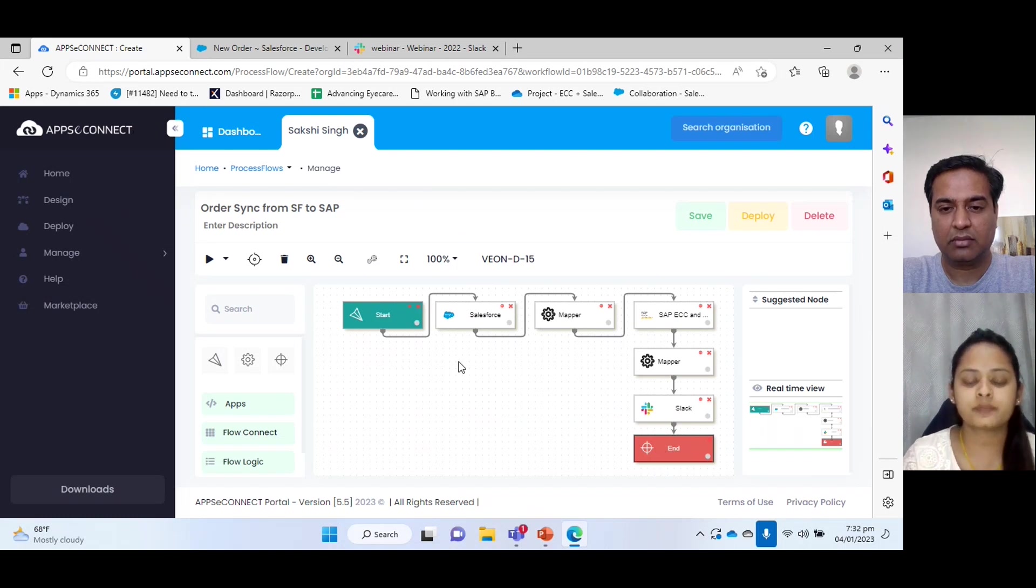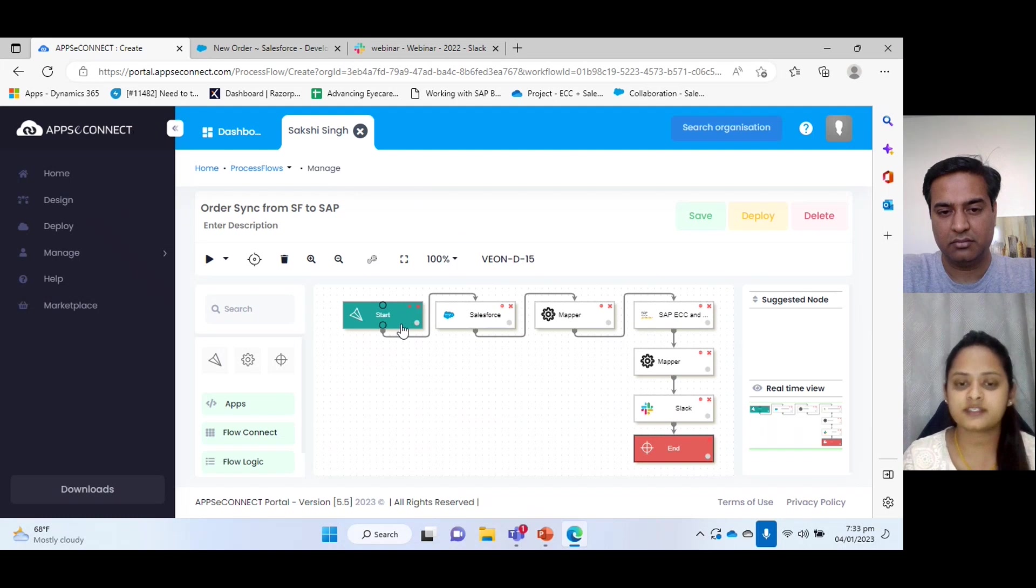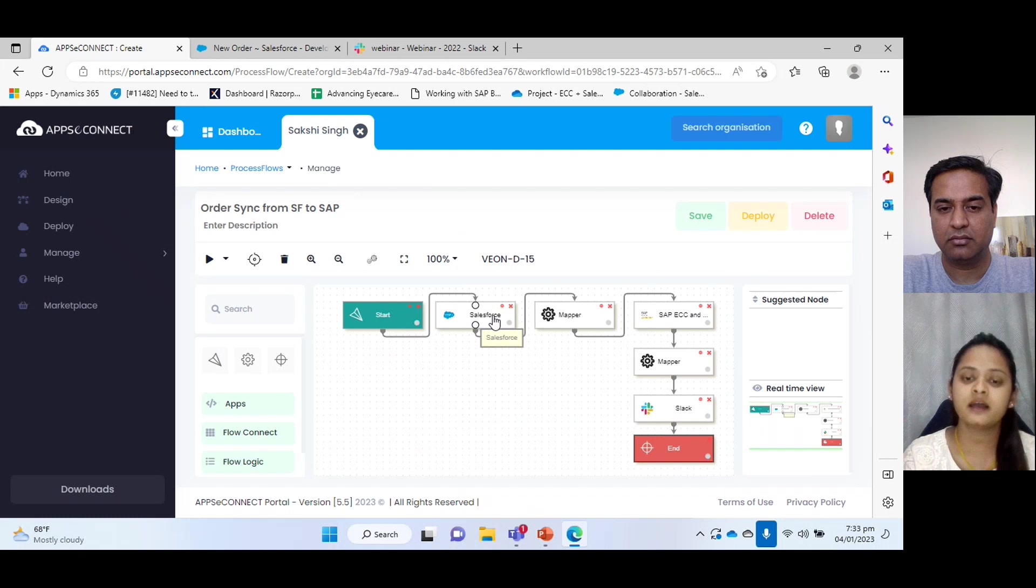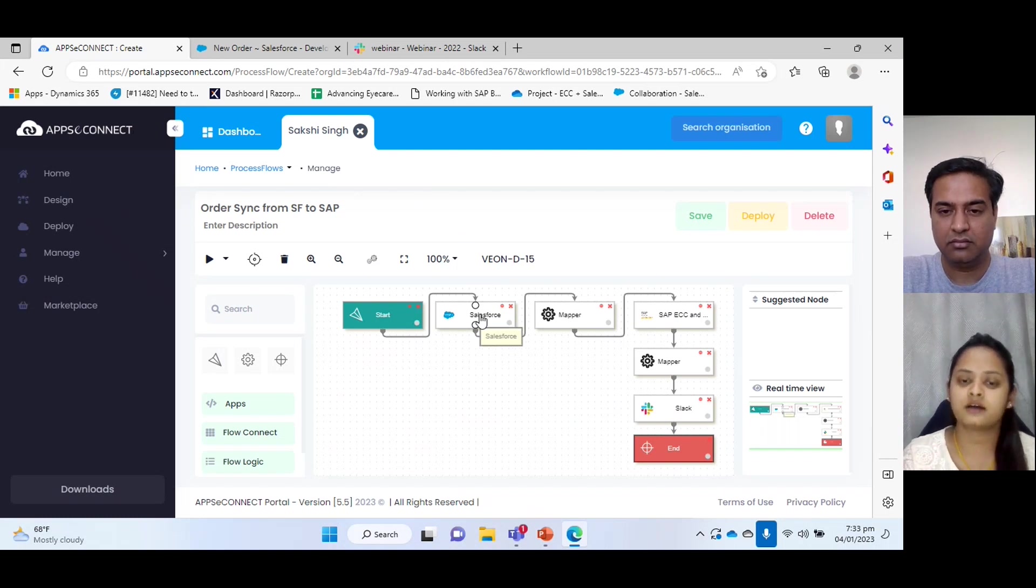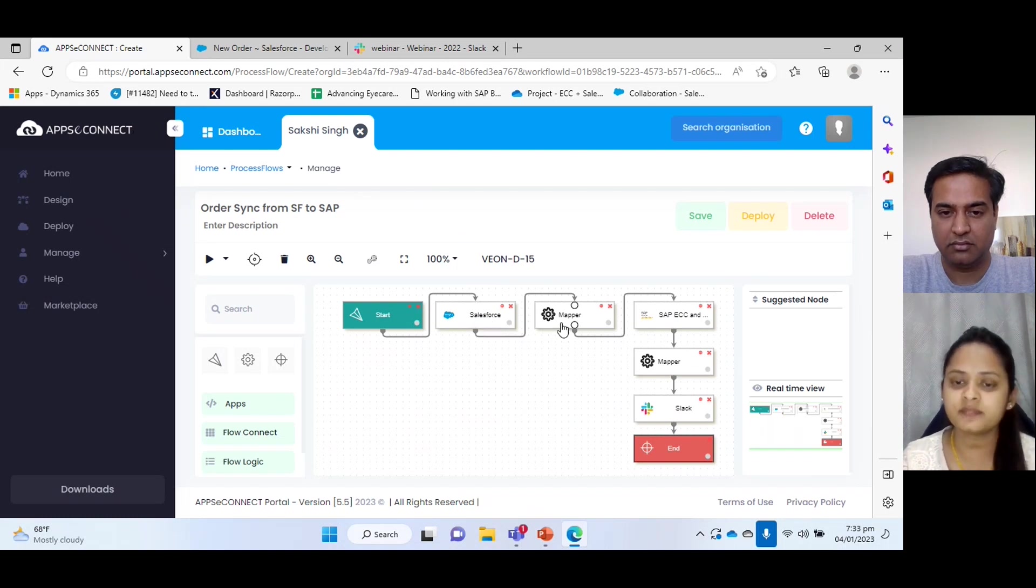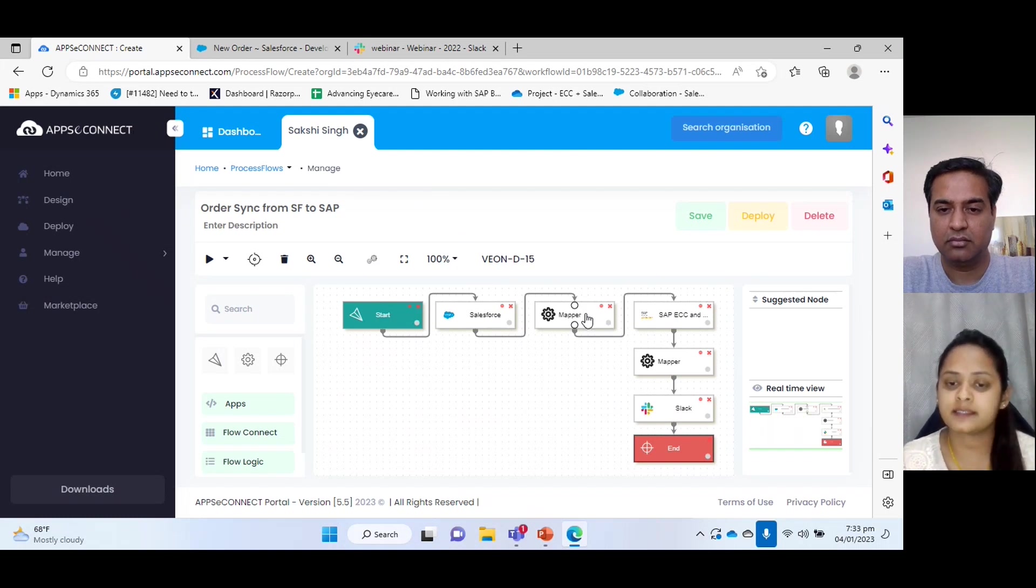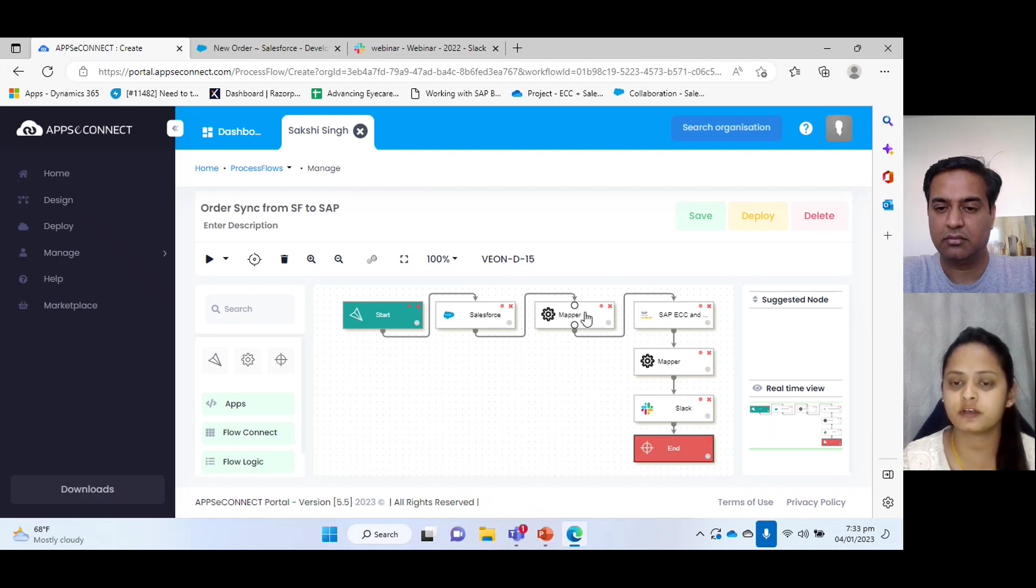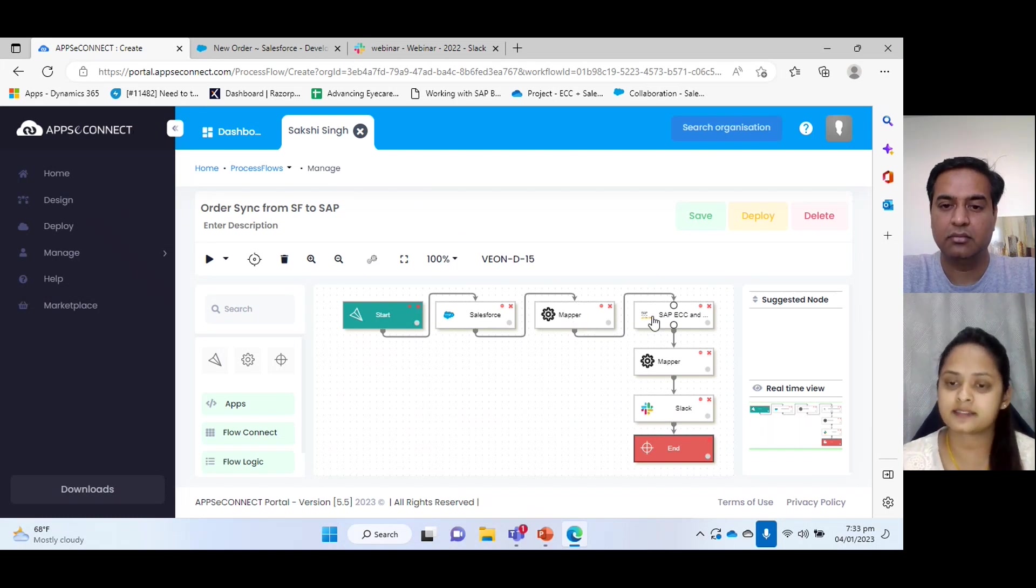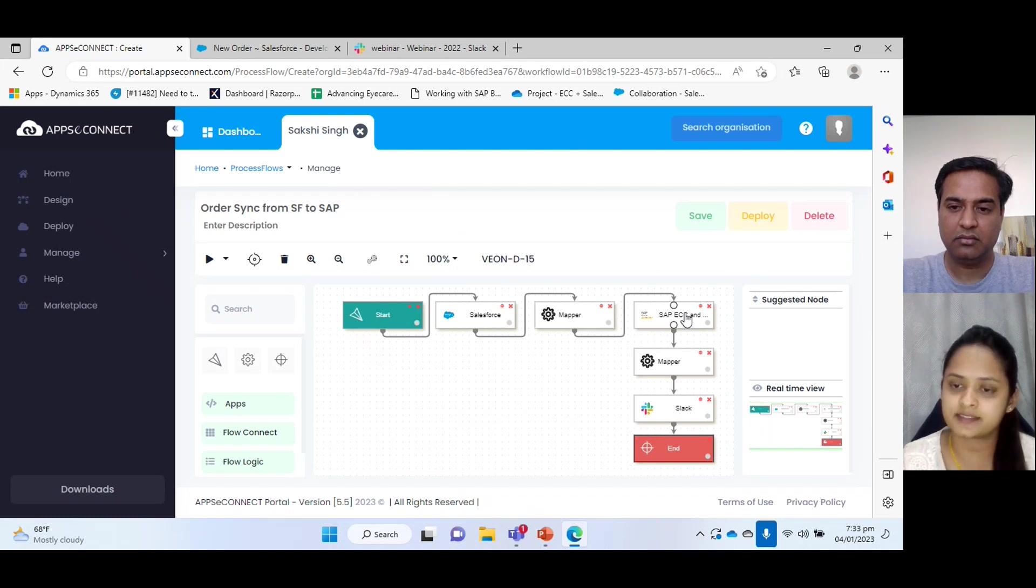So let's start with our process. First of all, we will start. After starting, it will go to the application node. That is our source application. This application is used to fetch the record from our source. Next, it will organize the data which SAP accepts as input. So this is the mapper node which helps to organize the data and transfer as per what SAP accepts.